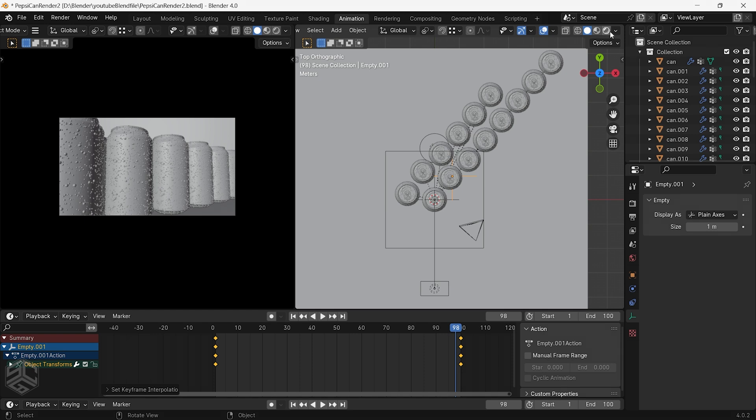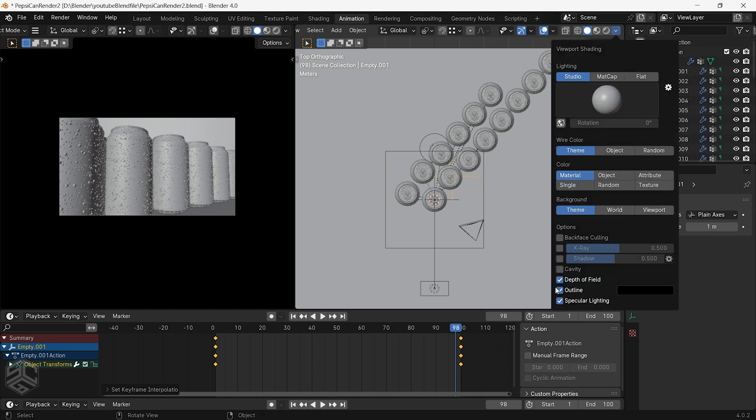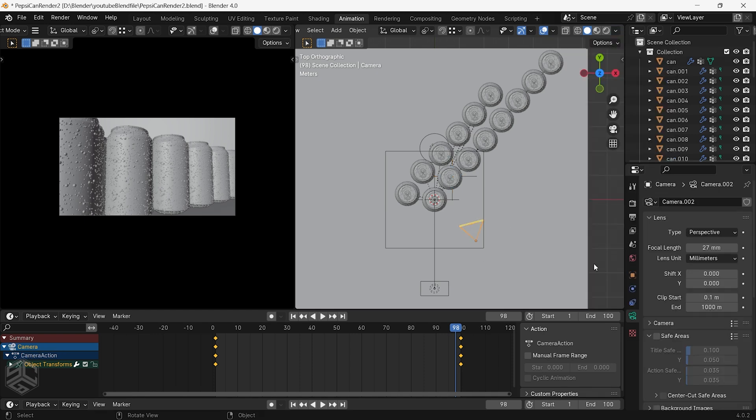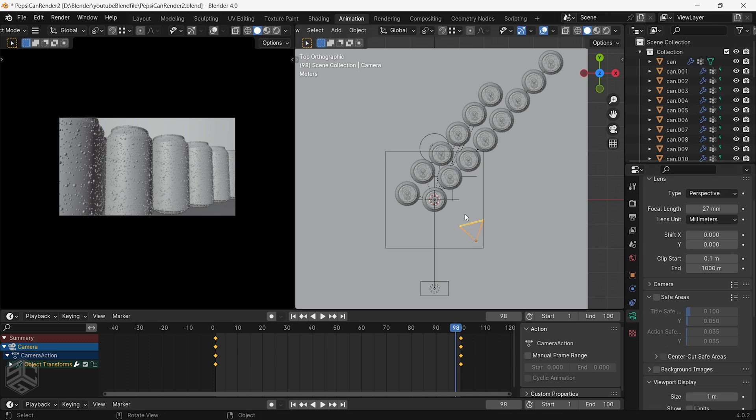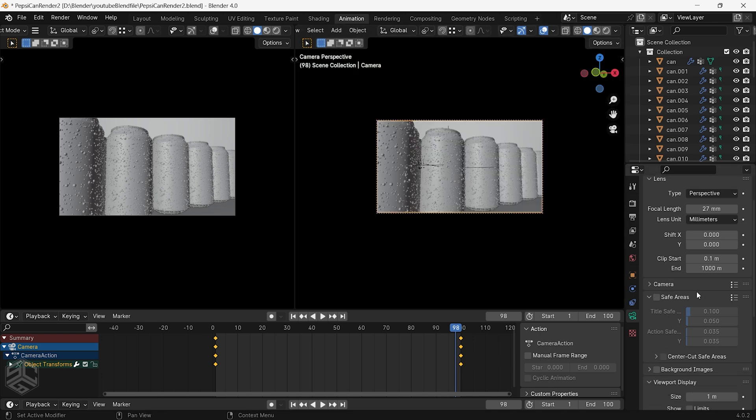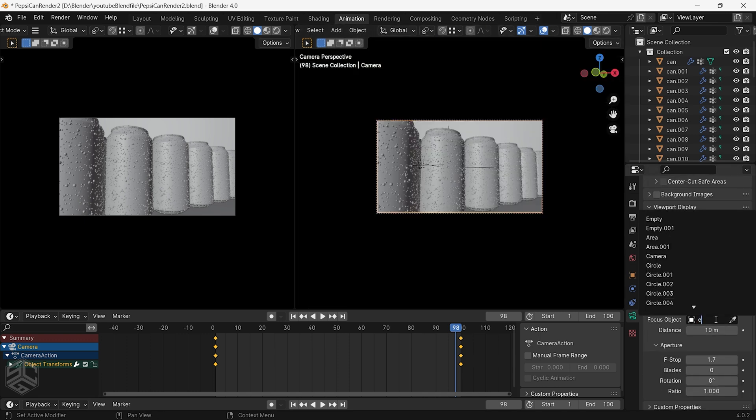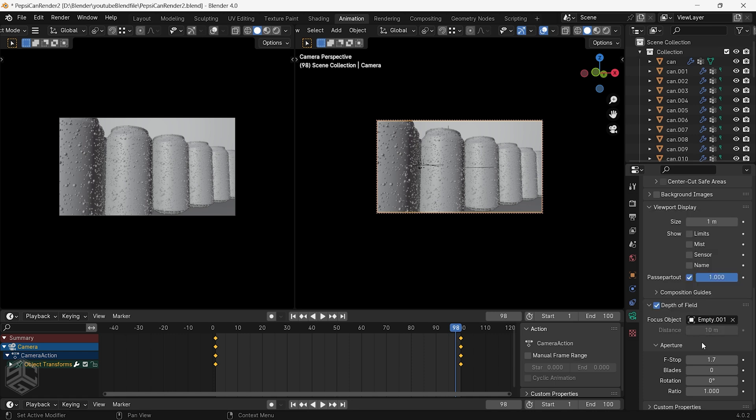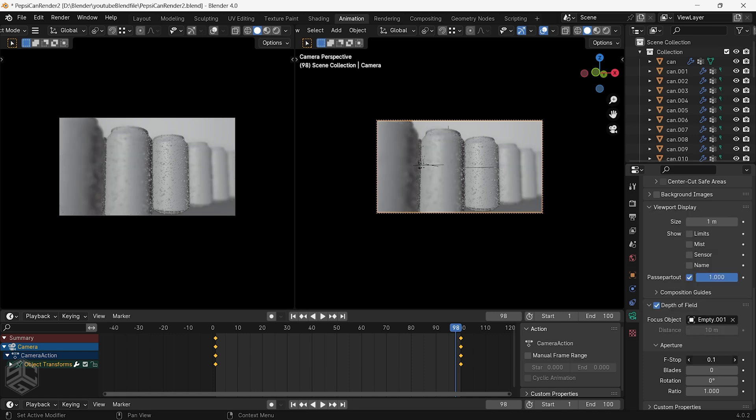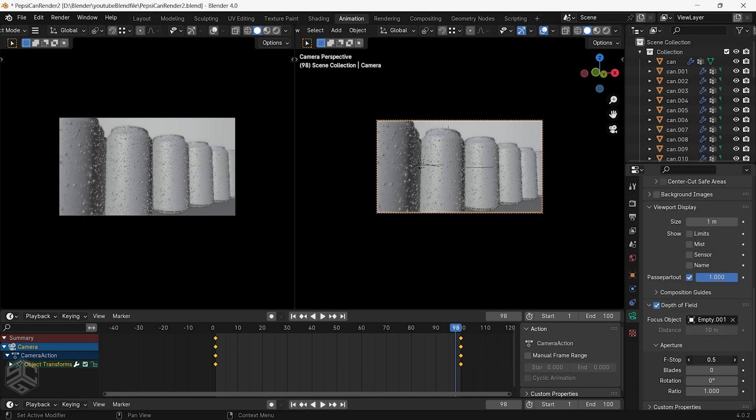Now to see the depth field in the viewport, make sure you enable it here by checking the box. Go to the camera setting in the depth field and select the focus object to be the empty that we have animated. You can change the f-stop to increase how the focus appears in the scene.